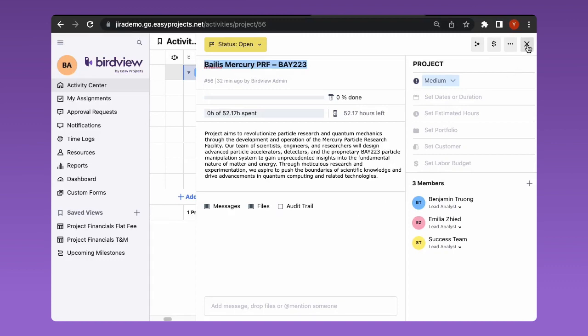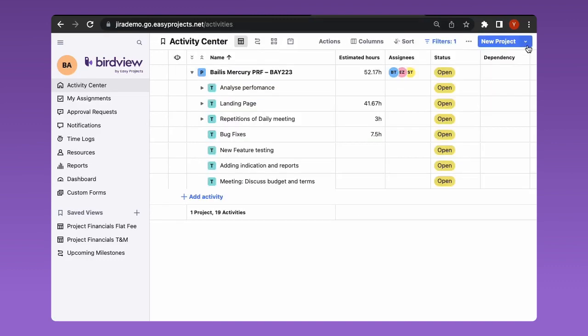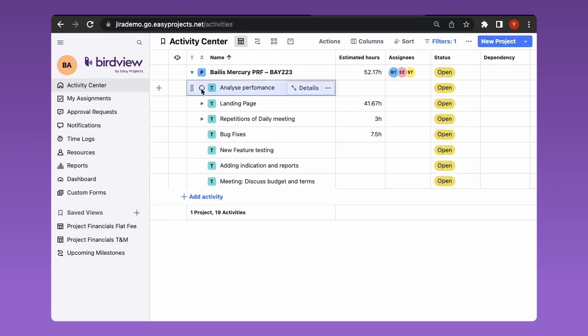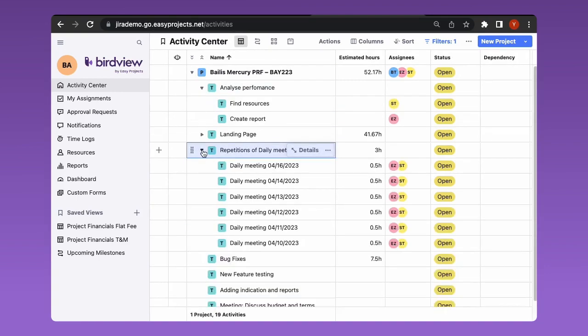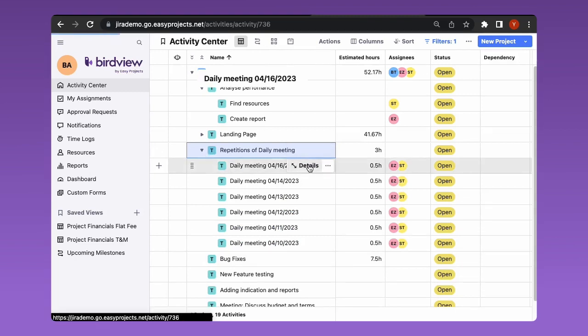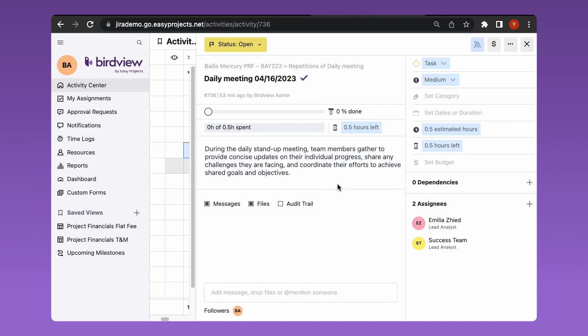The integration allows you migrating the entire JIRA project hierarchy. Epics automatically become project subtasks in BirdView PSA and issues turn into their subtasks. The synchronized data will include the project name, task description, estimation of hours, hours left, and assignees.